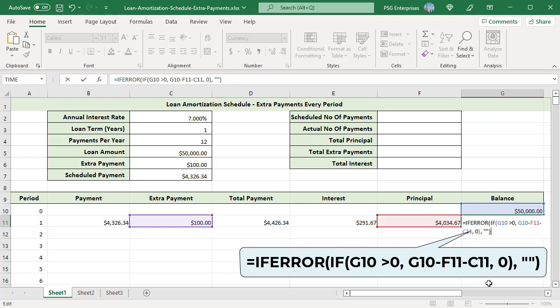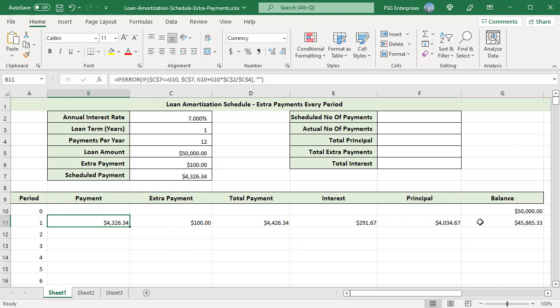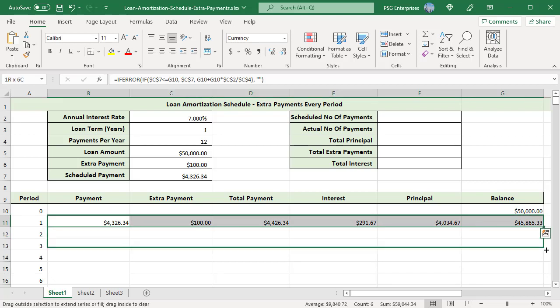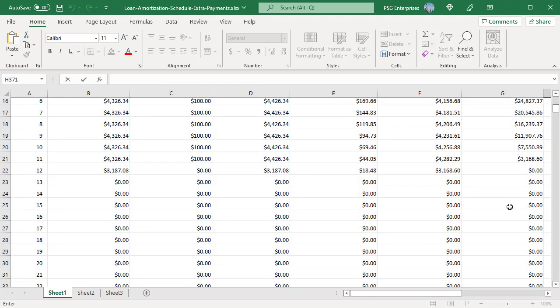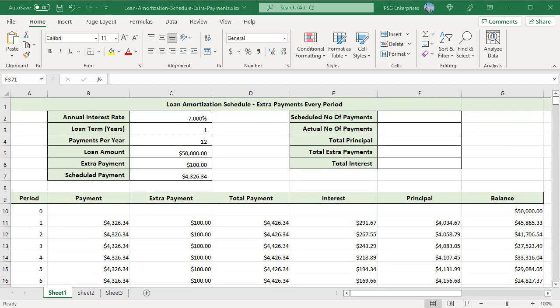Copy the formulas down to all periods up to 360. After the loan is paid off — that is, when the balance becomes zero — the values in all remaining periods are displayed as zero. Use a conditional formatting rule to hide the values in unused periods by formatting the font color to white in rows where the total payment amount and balance are equal to zero or empty. A white font color against a white background effectively hides the data.